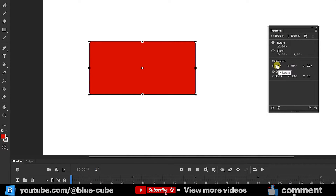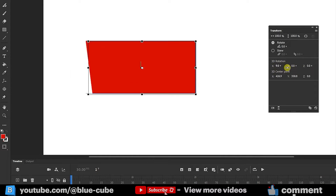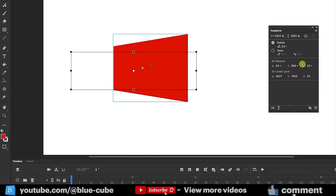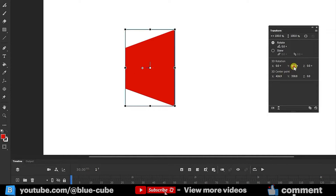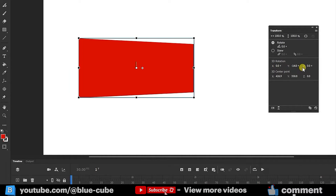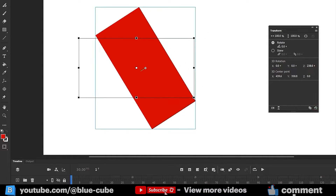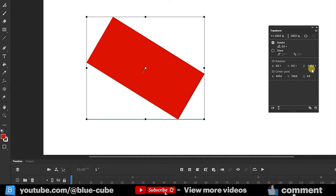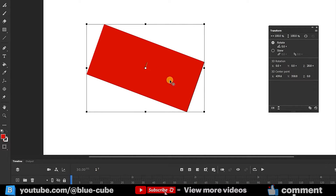If I change the 3D Rotation option in the X-axis, the shape rotates in 3D. Rotating in the Y-axis makes the shape rotate on the Y-axis, and the same can be done in the Z-axis. I can precisely set a value — for example, a 20-degree rotation in the Z-axis — and then reset it.